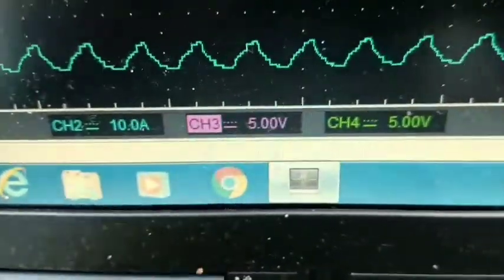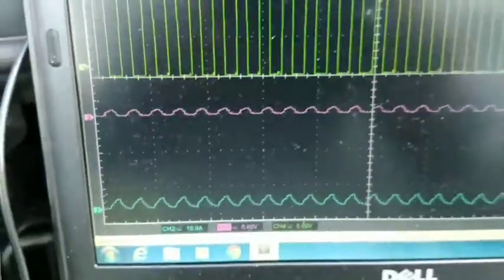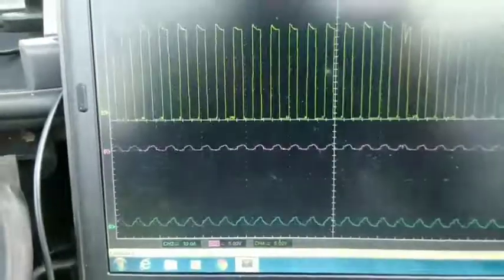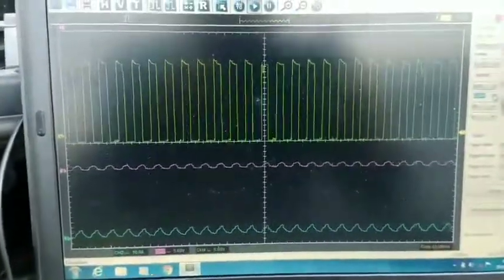You can see the measurements there. That's what we're seeing with it.